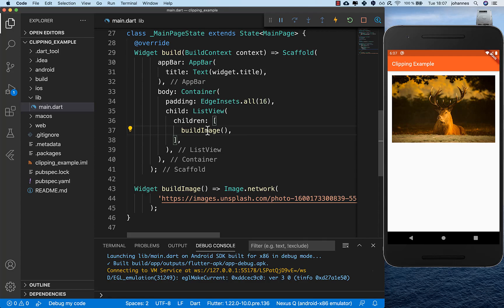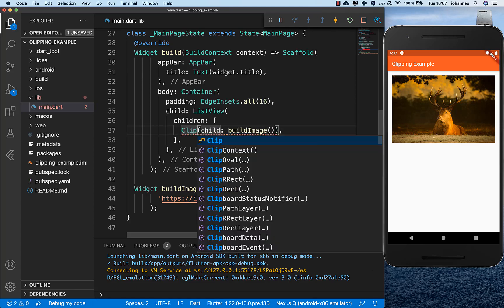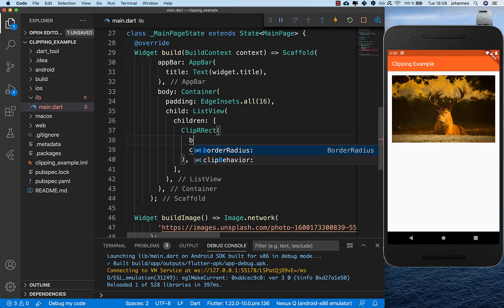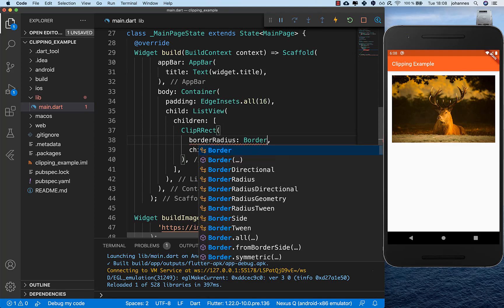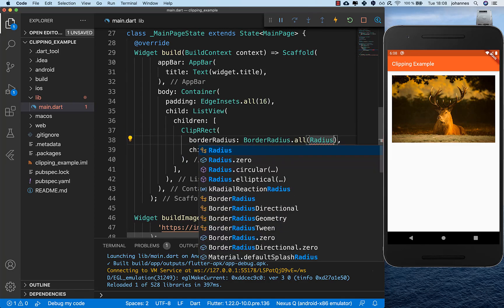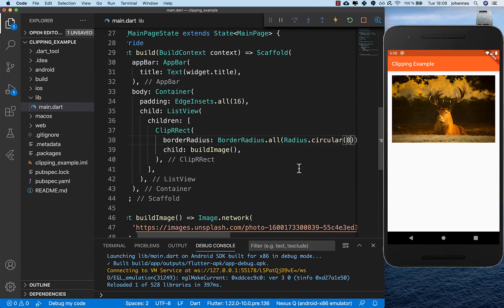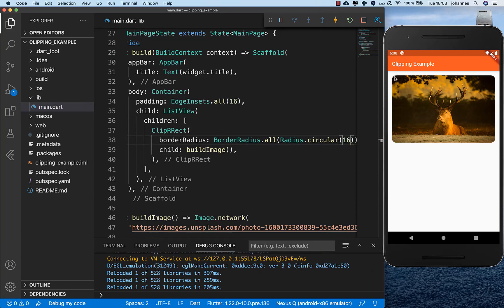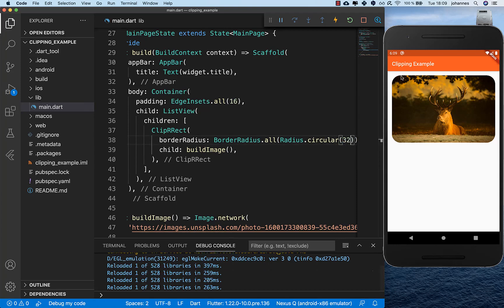The first thing we can do is to wrap our widget into a ClipRRect widget. With this widget we can clip our widget with rounded corners — we supply a border radius, set it to all directions, and then set a radius value. For example, setting it to 8 rounds the corners, and it doesn't need to be an image, it can be any widget. Setting it higher, like 16, makes the radius bigger.